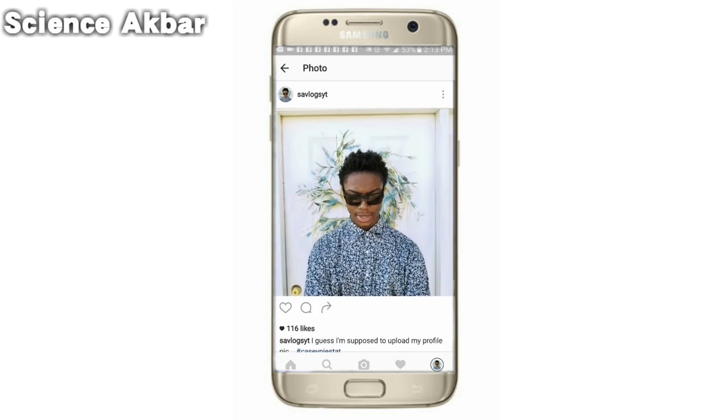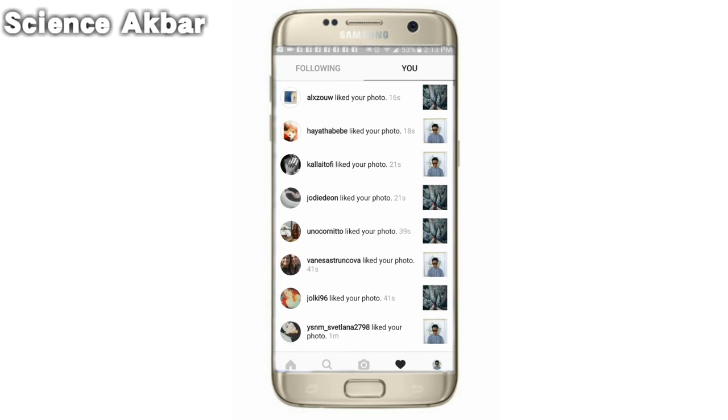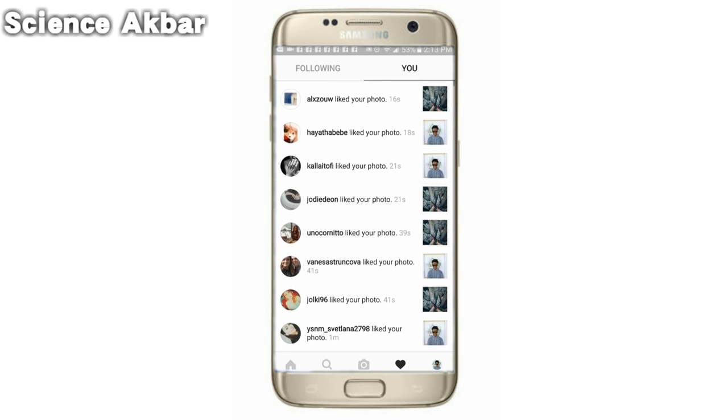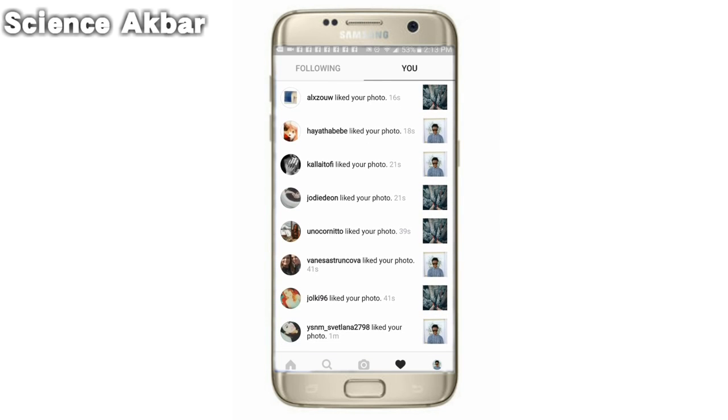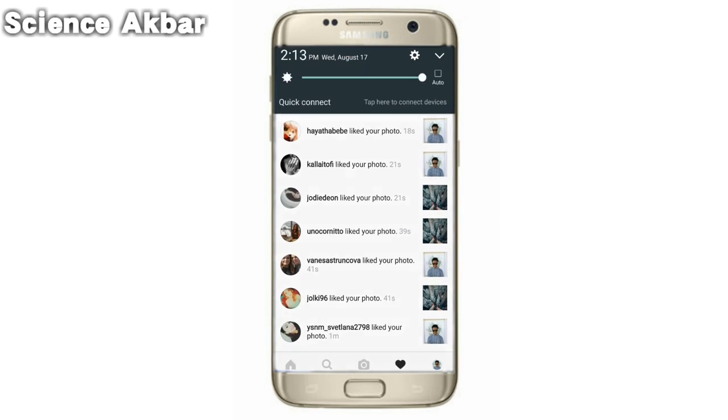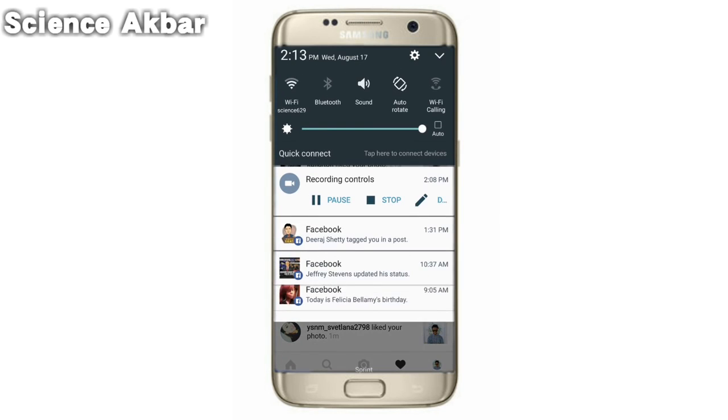OK, so that's all the time I had for today. I hope this video helped out. Go to the link in the description if you want to download this app. Thank you guys for watching. Peace.